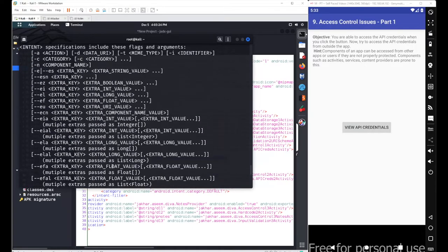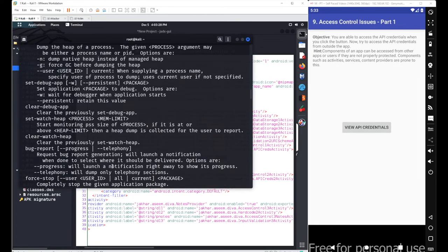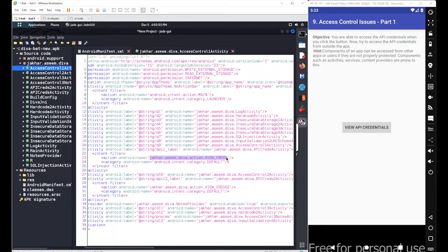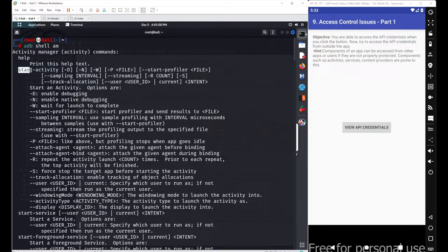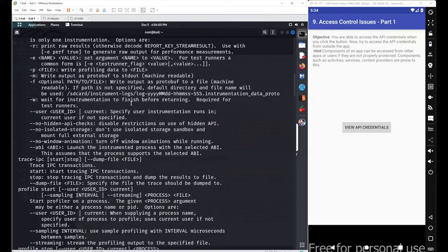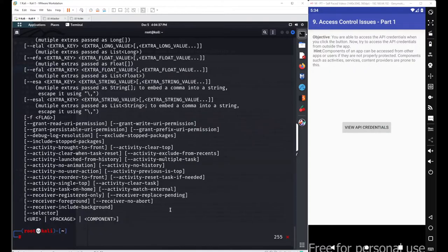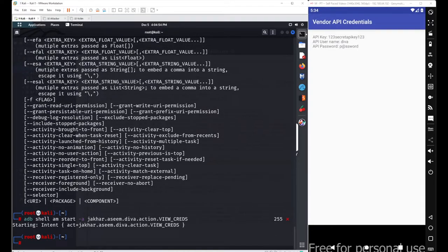In the terminal, run 'adb shell am' to see the complete list of actions you can perform with activities. We want to start an activity, so we use the 'start' command with the '-a' flag for the action. The full command is: 'adb shell am start -a jaker.assim.diva.action.viewcrets.' After hitting enter, we are able to access the API credentials without ever clicking the button.